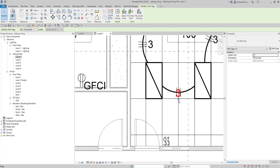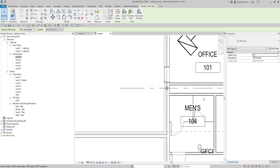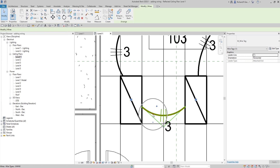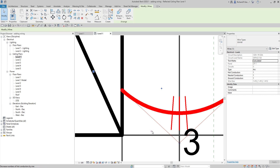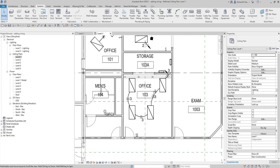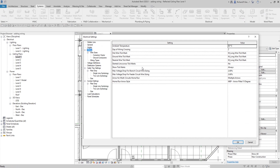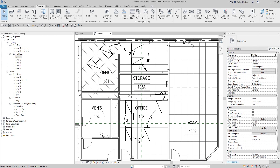Now let me show you how to control the tick marks — those small lines you see on the wire. Select a wire and you'll see minus and plus signs to adjust the number of tick marks. If you don't want tick marks shown at all, go to Electrical Settings, find Show Tick Marks — it's set to 'Always' by default. Click the dropdown and select 'Never', then click OK.